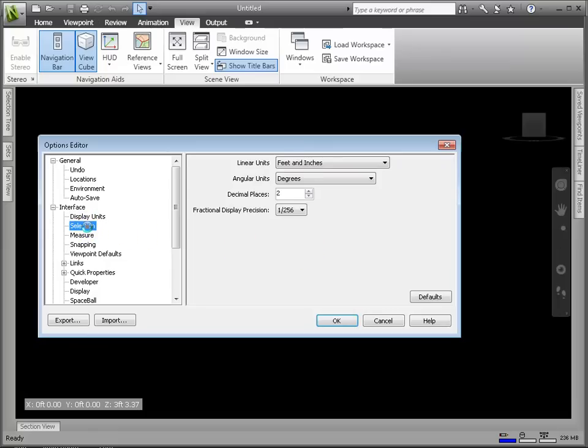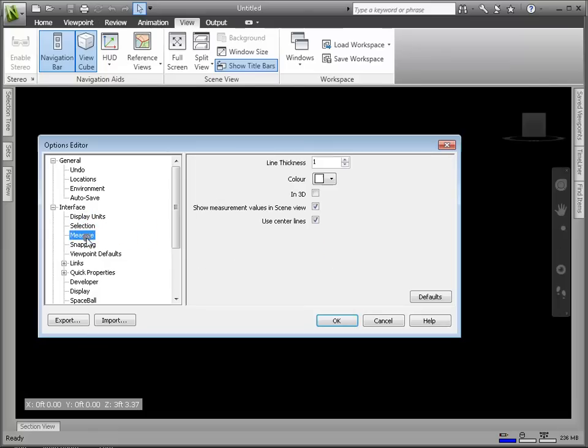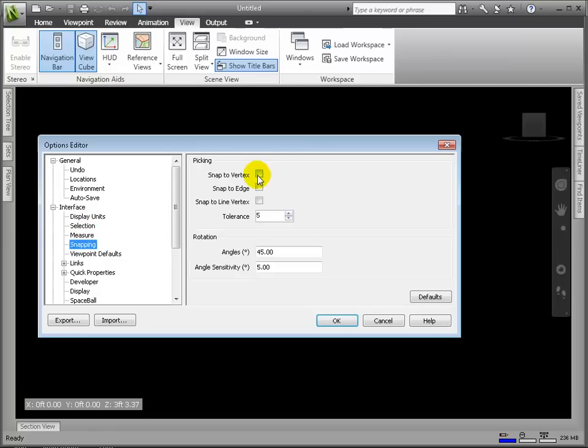We can also check that our Viewpoint default settings and our model performance are set accurately.